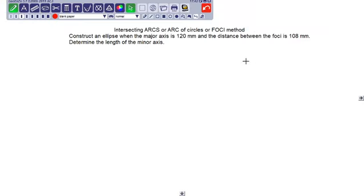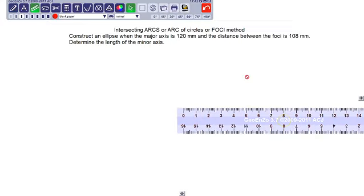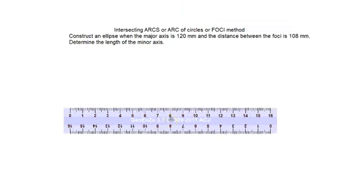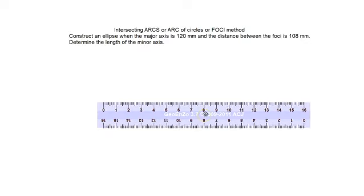To do that, what information do we have? We have the information about the major axis and the distance between the foci. Let us draw the major axis first. The major axis distance is given as 120 mm.